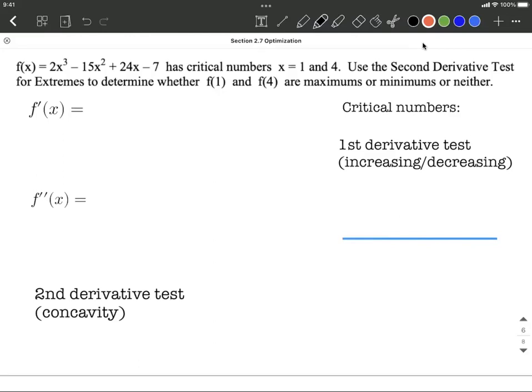Using the power rule a couple of times gives us 6x squared minus 30x plus 24. From here, how they actually get those critical numbers is they figure out when does this equal 0. We can do that by doing a little bit of factoring.